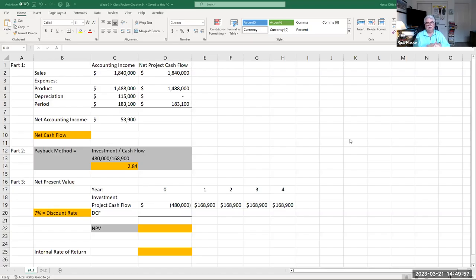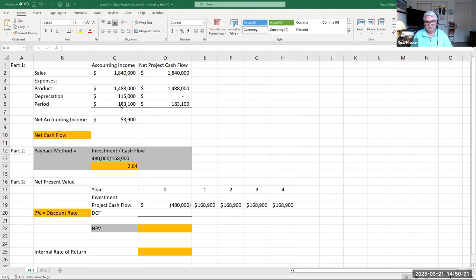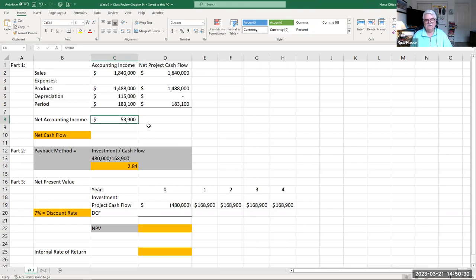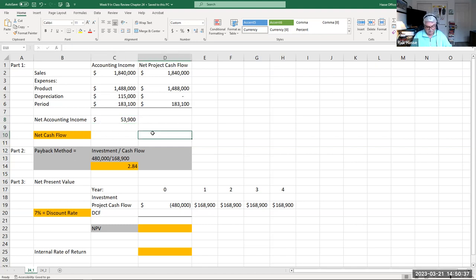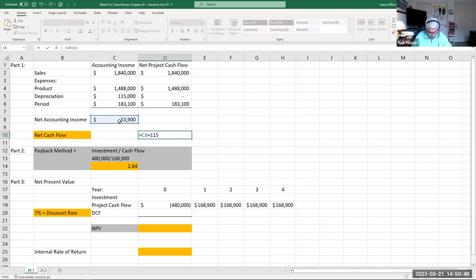Our job now is to take these annual revenues and expenses allocated over four years and prepare an investment return analysis for this $480,000 investment. Every asset purchased by a company does this process. This file is located in your week review for Chapter 24. Here's that problem where we're investing $480,000 into an asset and it's generating sales every year for four years, expenses, depreciation, period cost, operating expenses, G&A, with a net accounting income of $53,900. That's revenue minus expenses.